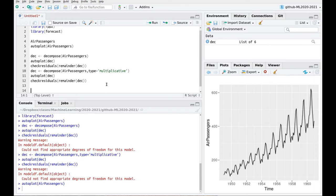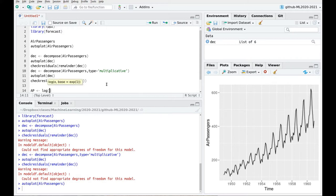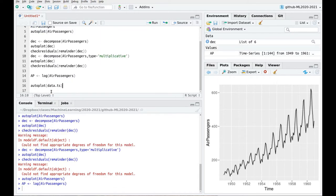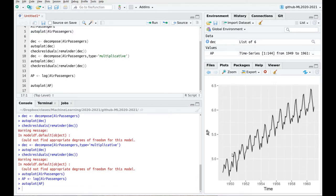So what about using Box-Cox or a logarithm? Let's keep it simple. Let's define first a new dataset, a new time series. AP is the logarithm — this is passengers, not money, so the natural logarithm is okay. And now let's plot this. Things are better now — you can see that the variance here and here are almost the same.